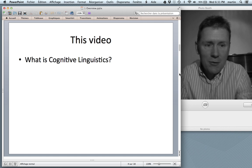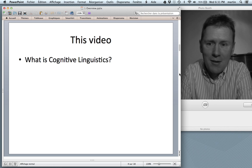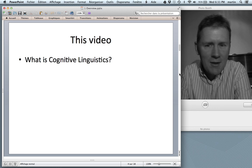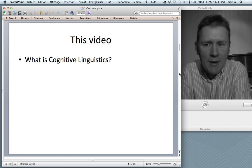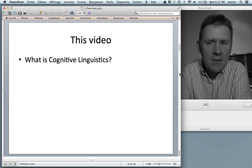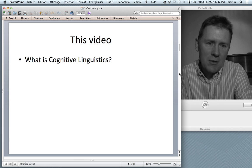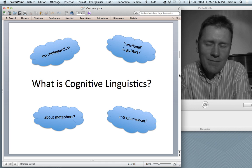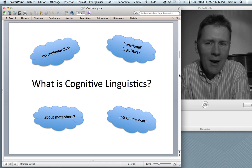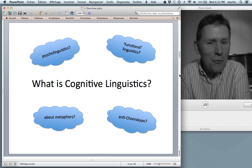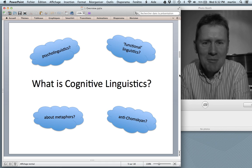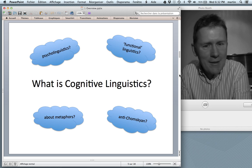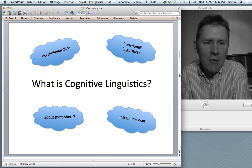Don't expect a full tour of the territory. I'm just going to ask a few questions and thereby try to explain what this beast, cognitive linguistics, really is. Here I have four little clouds that are meant to symbolize thoughts that perhaps are on your mind right now.